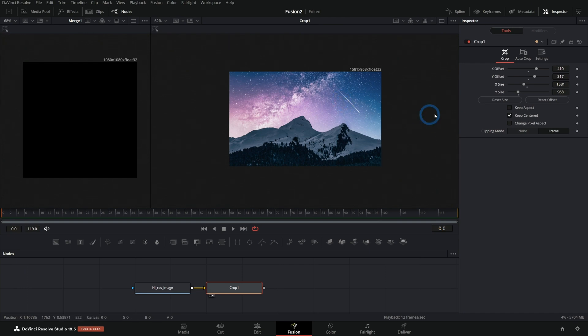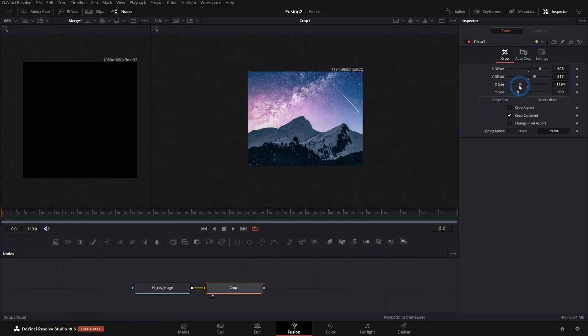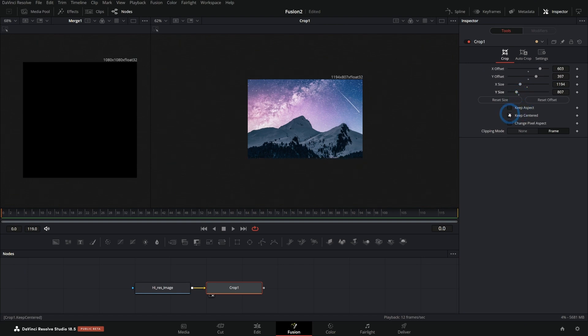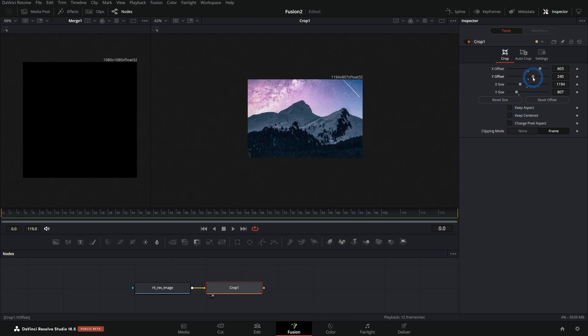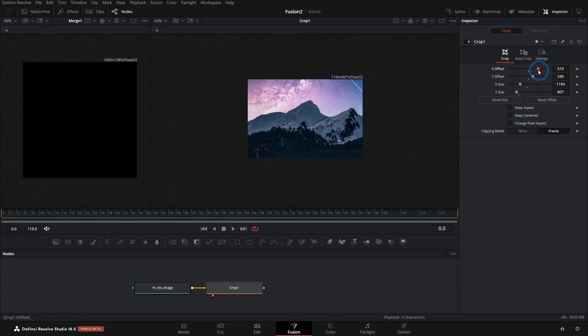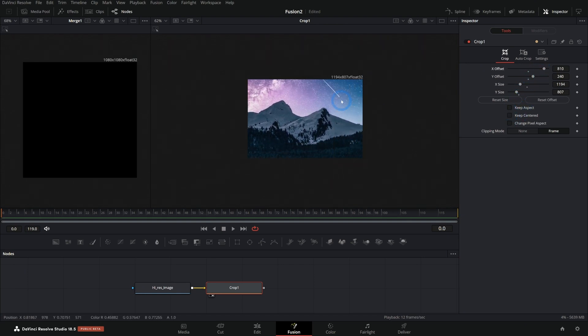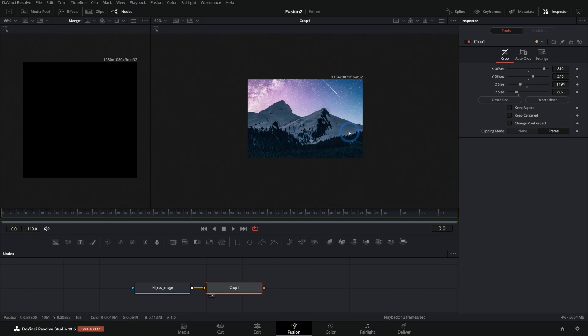It's just a little less intuitive because you have to change the X and Y size and then you'll have to change the offset to move this around and stuff. There isn't really just a nice way to grab the control and move it around and pan and scan it.